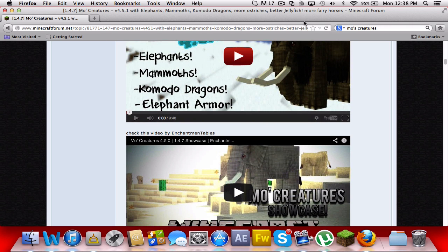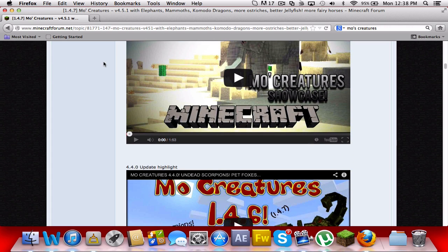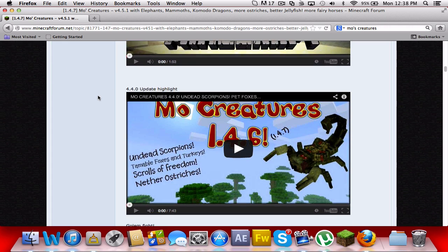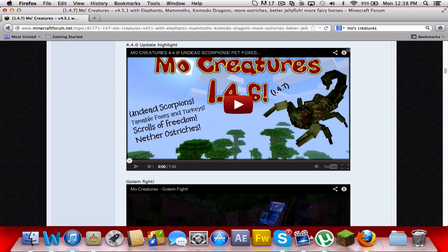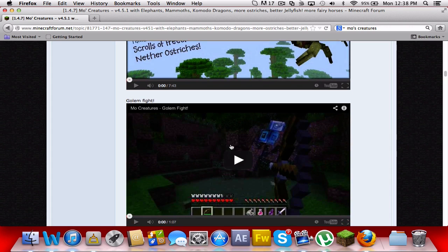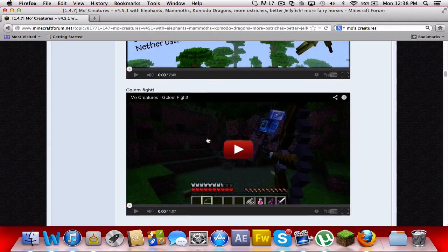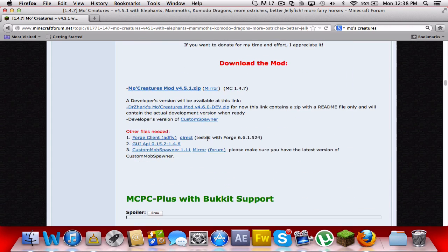This is a Minecraft forum page, I'll have the link for this in the description. It looks quite long, but yeah. Or you could just go to Google and type in Moe's Creature and it'll be right up there. So once you're on this page, you're going to want these four things.